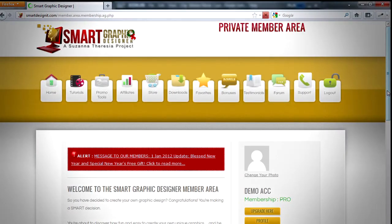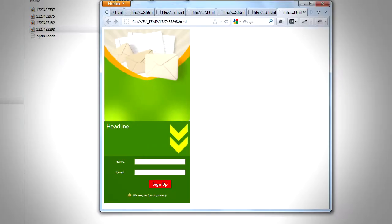In this lesson we'll see how to add third-party autoresponder code with Smart Graphic Design software. For this purpose we will create a simple banner which looks like this.